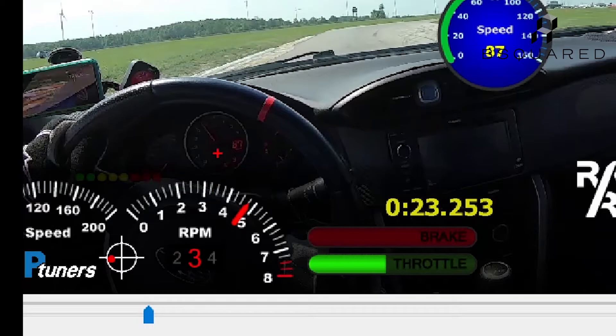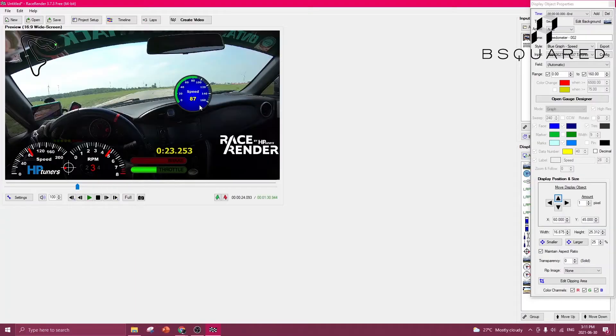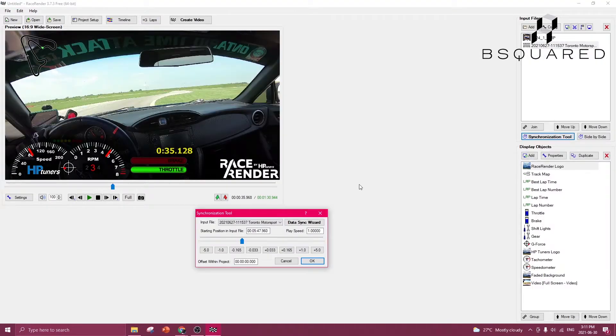We can see here 87 kilometers an hour, and 87 kilometers an hour. So that means the video and the data are completely synced. And that's pretty much it.